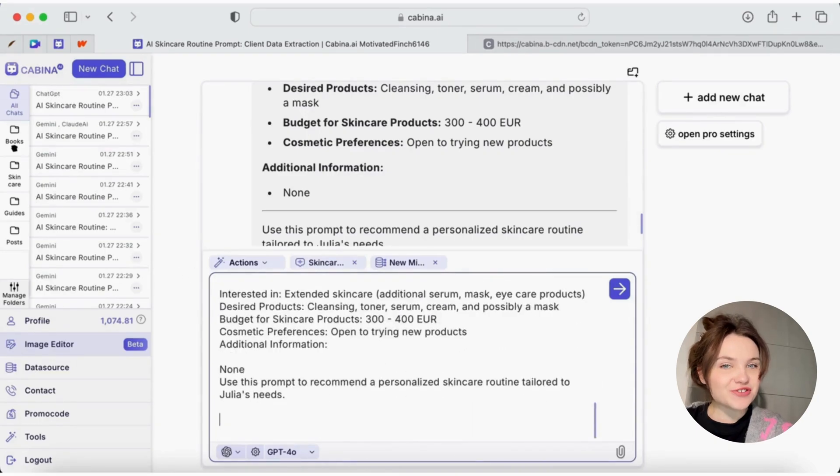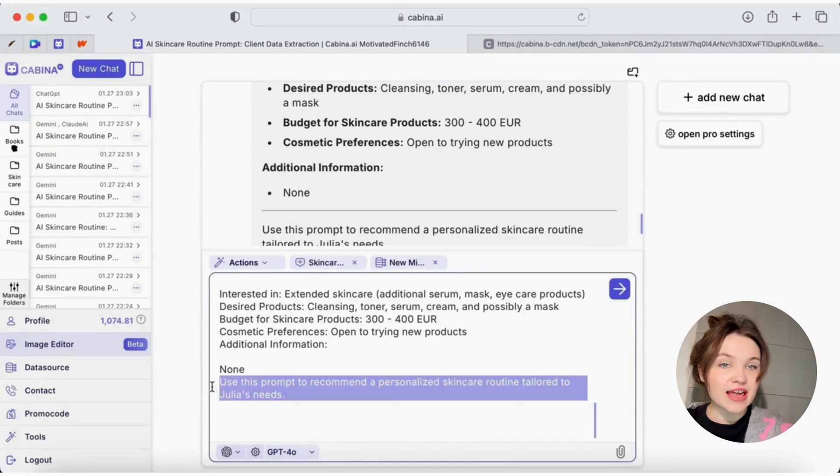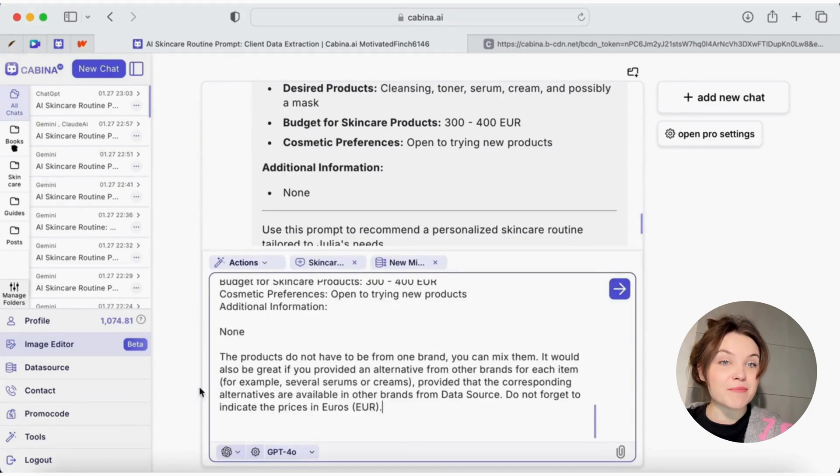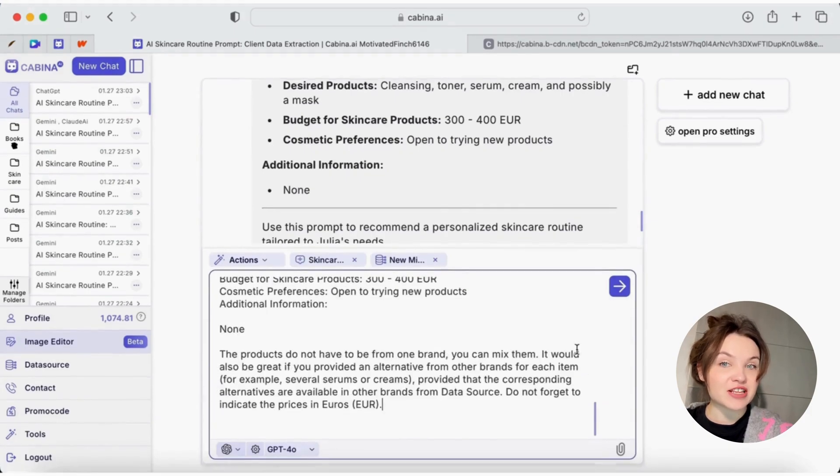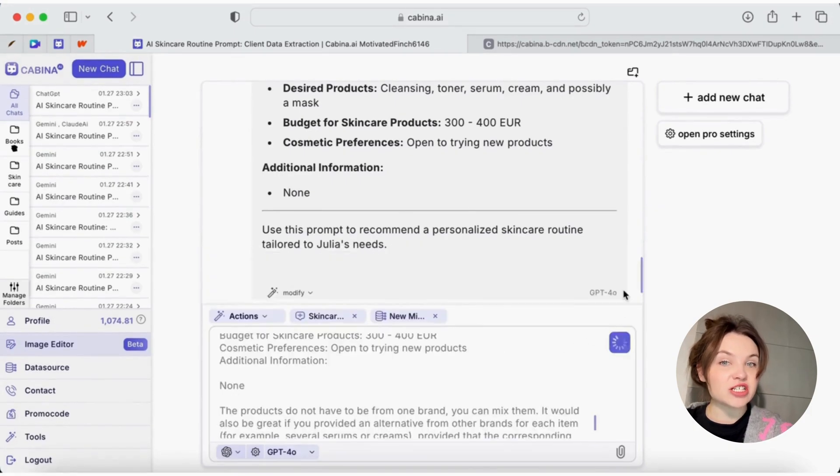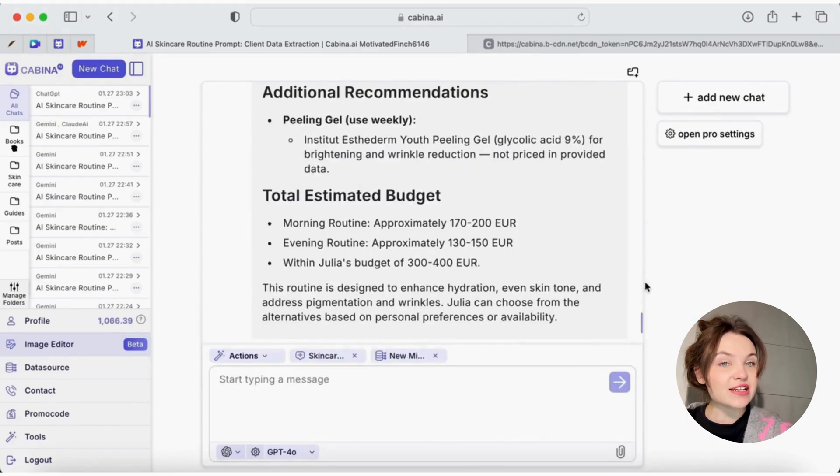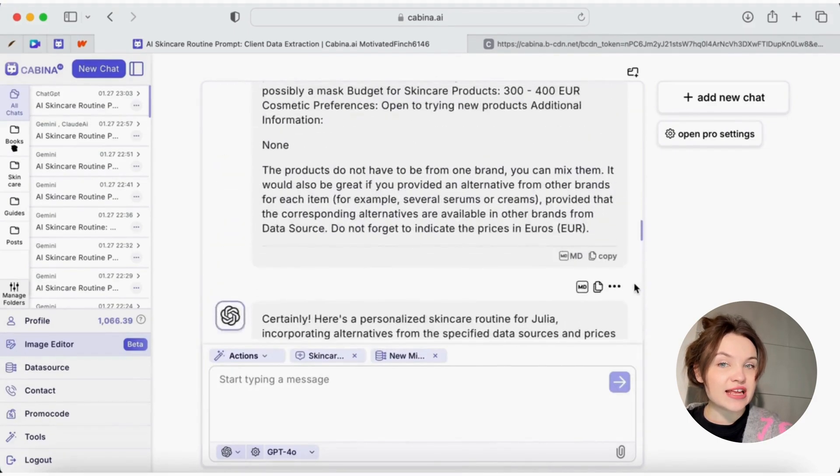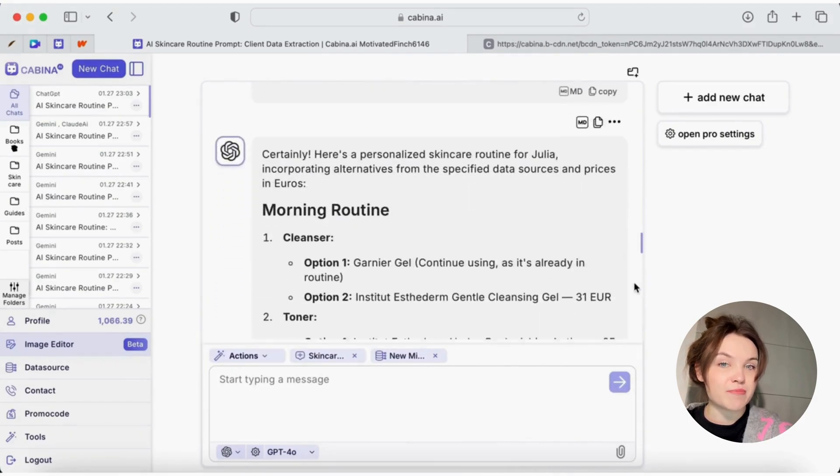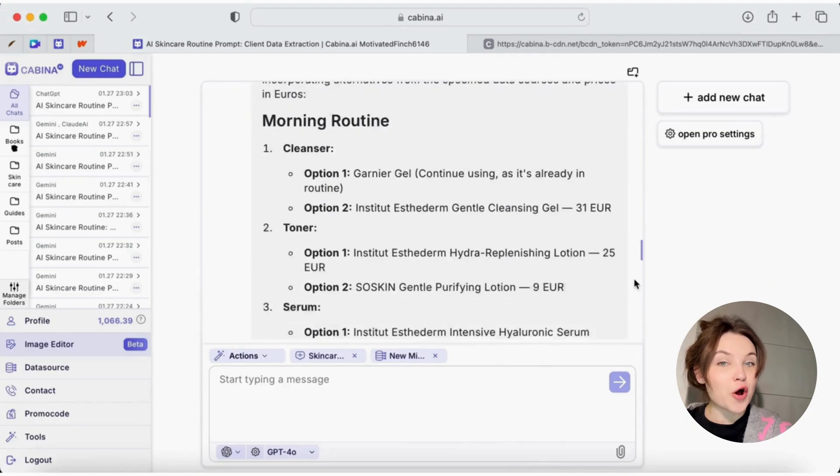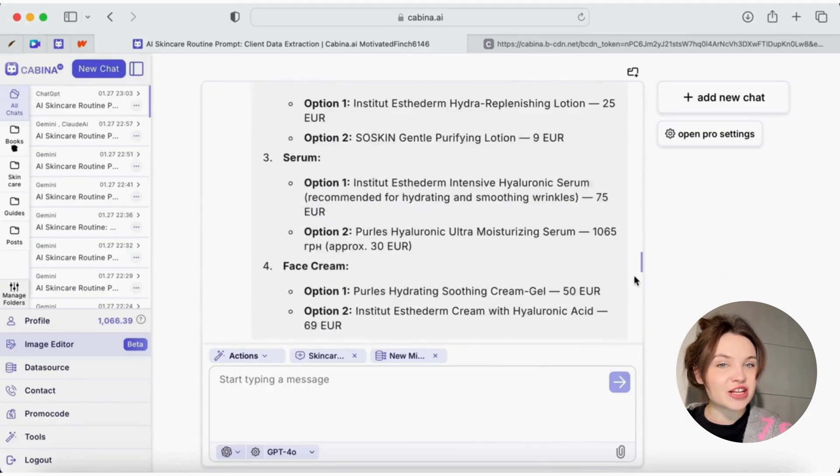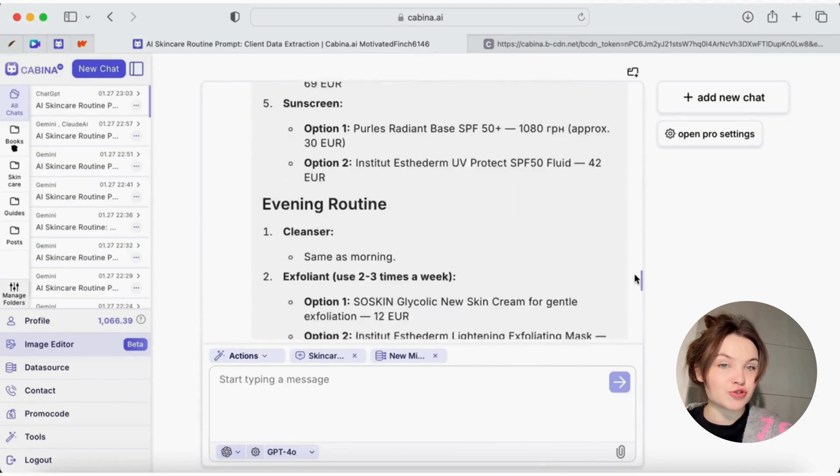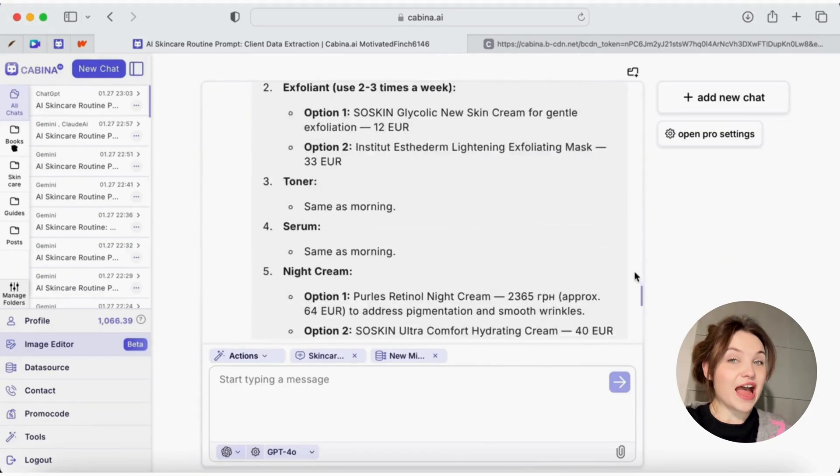As you can see, in a few seconds, Cabine AI gives us ready-made personalized recommendations for home skincare for my client, taking into account her request, previous data and specified budget. It also offers alternative options to choose from.